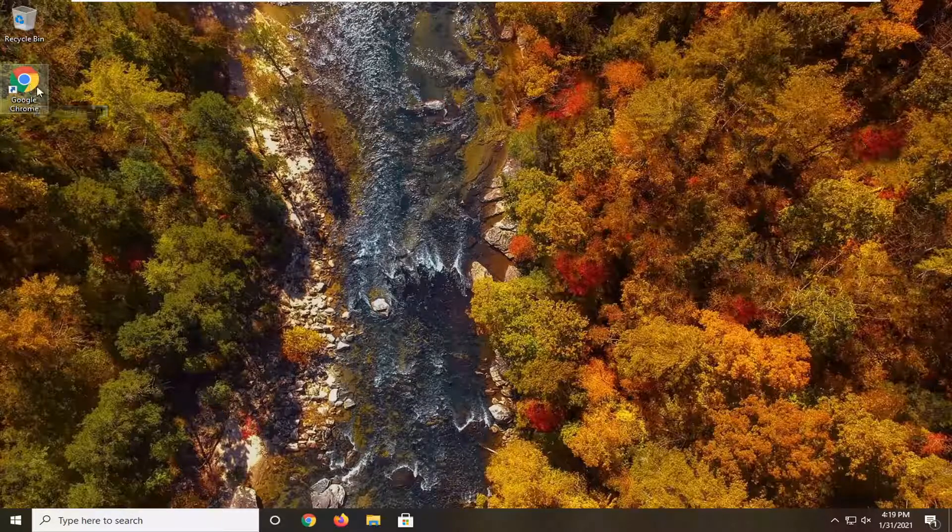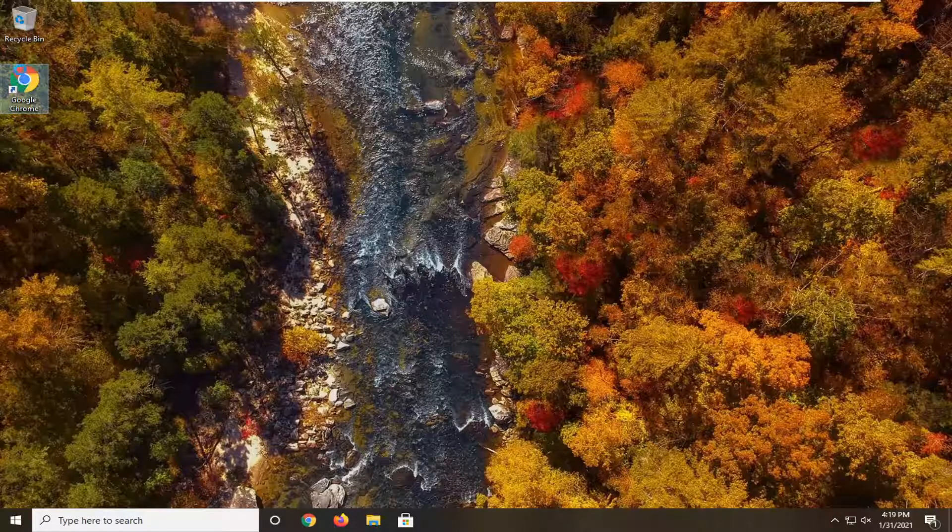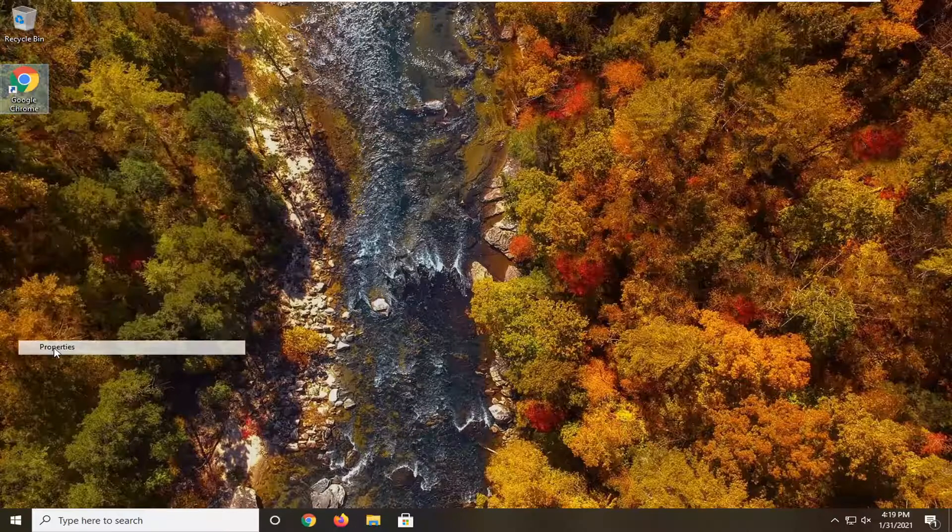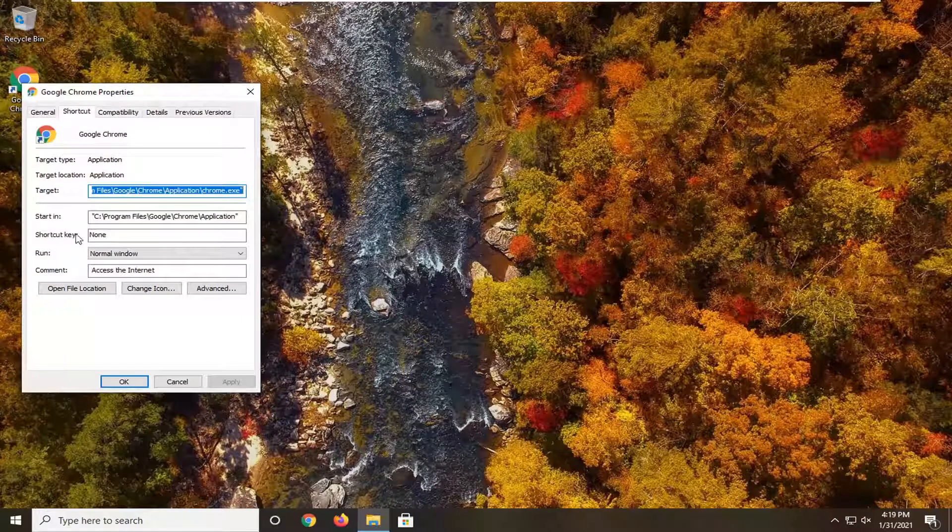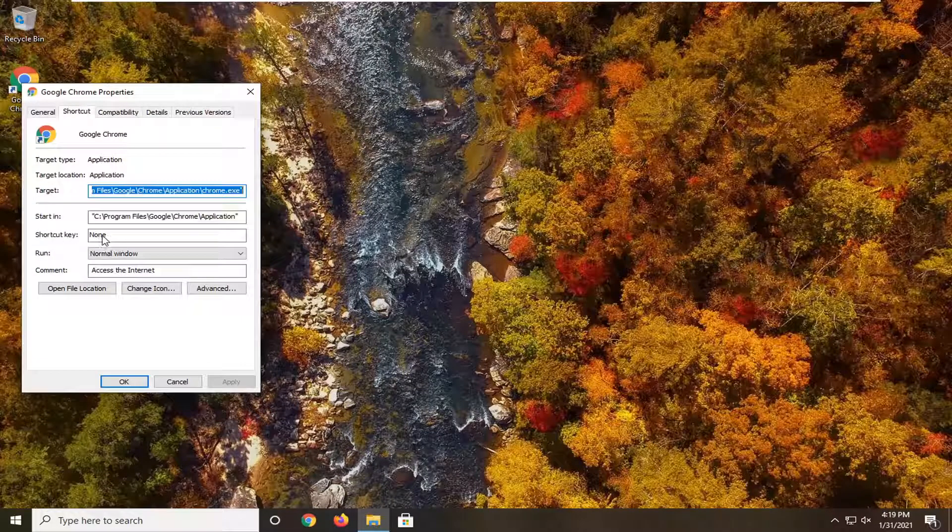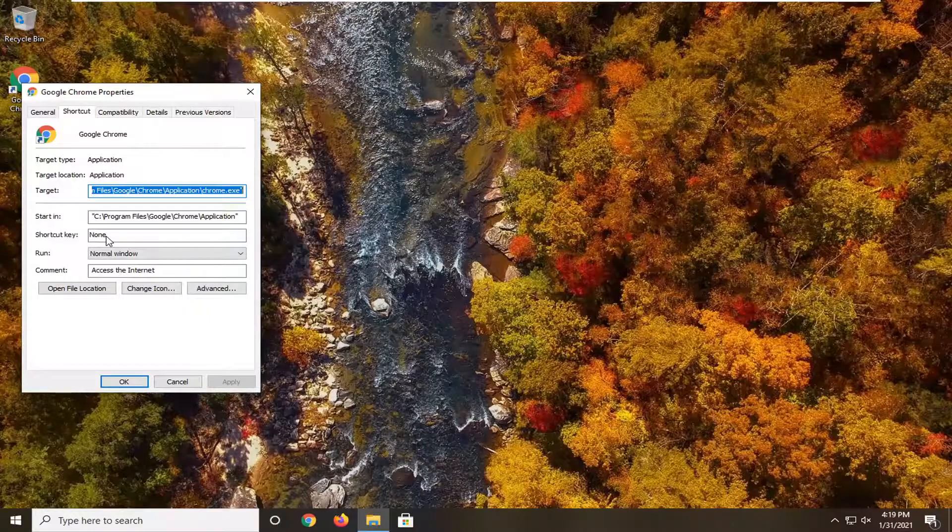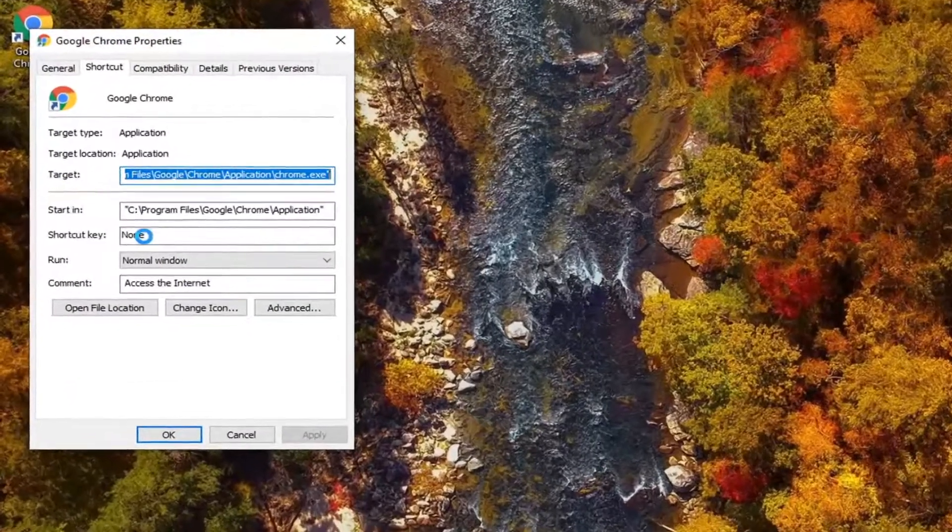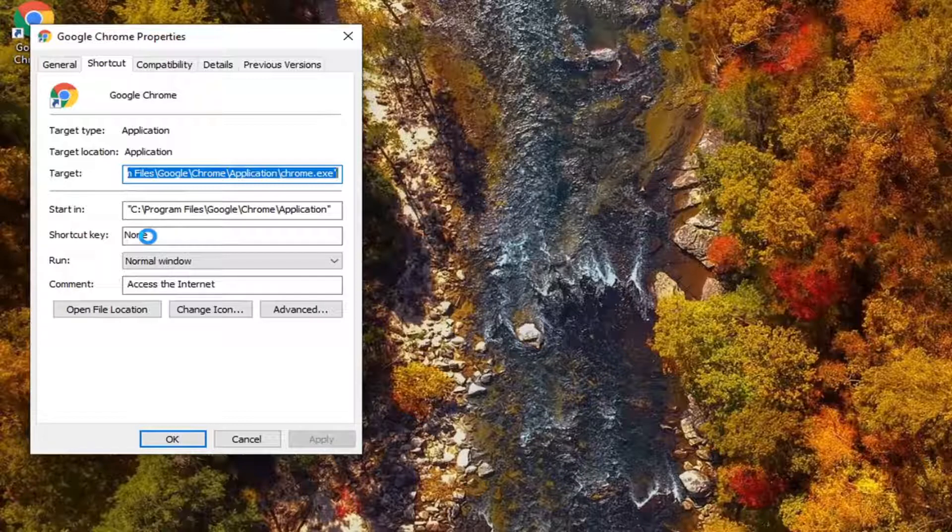In order to do that, you just want to right click on the shortcut, select the properties, and then when it says shortcut key, tap whatever letter key you want to use to initialize the shortcut key. So keep in mind, it will do CTRL and ALT, so you'll have to do that no matter what.